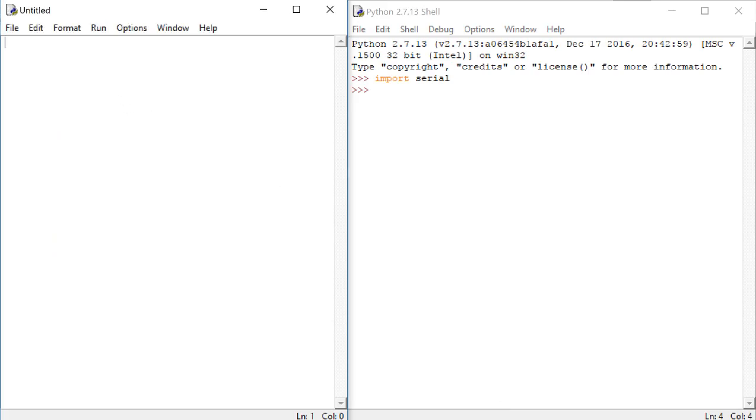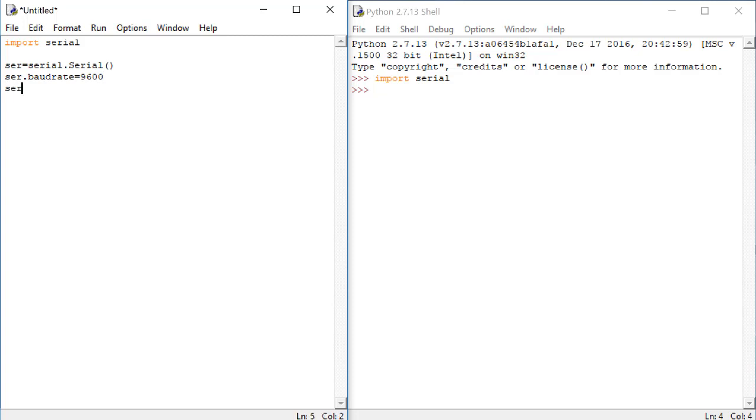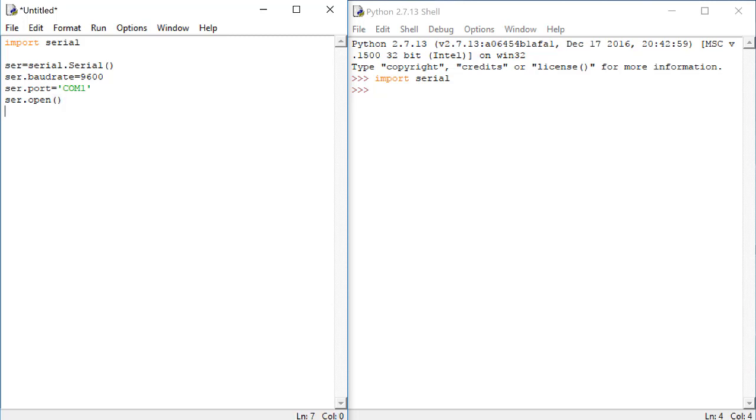In our code, we'll start by importing the Serial Toolbox. Next, we'll open a Serial connection using the Serial.Serial function. Next, we'll set the baud rate. We need the baud rate here to be the same as we set it in PSoC. We also need to now open up the port. Type in COM1 here for now, and we'll change the number later on. Then, we'll open the port, and then we'll close the port.